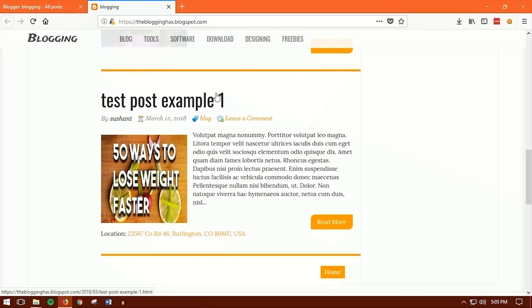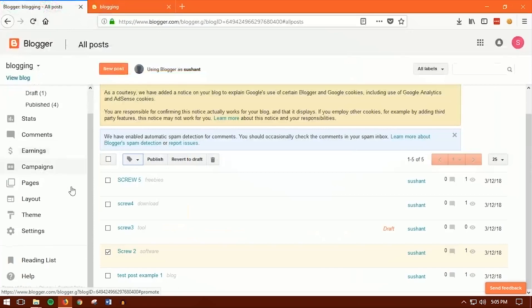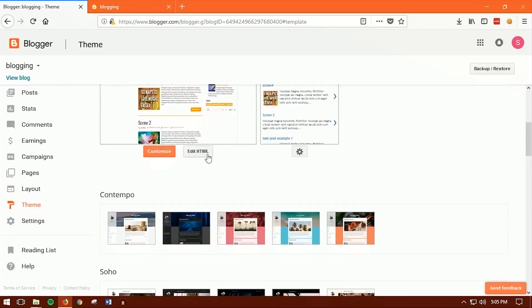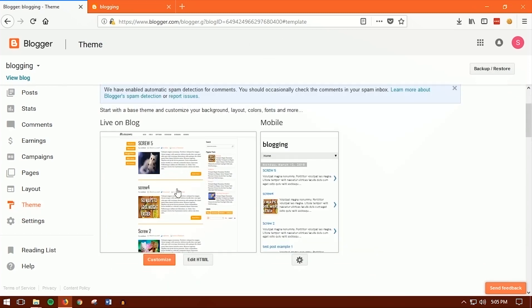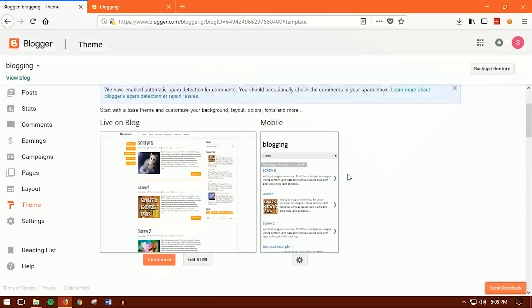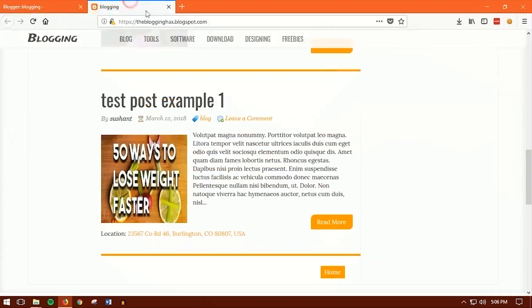Now you need to be a little bit tech savvy because we're going to edit the HTML file of the theme template. Go back to your Blogger dashboard, go to Themes, and click on Edit HTML. I'm using the 'Sensational' theme. If you want to download it, the link is in the description. You can also upload it using Backup and Restore.